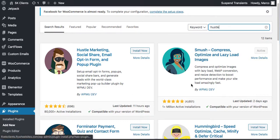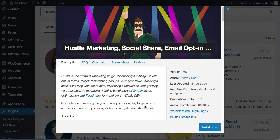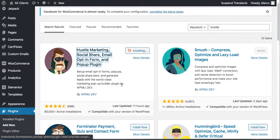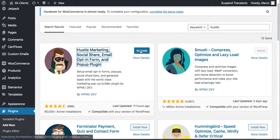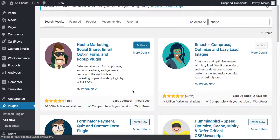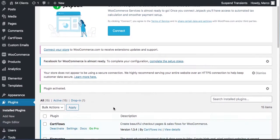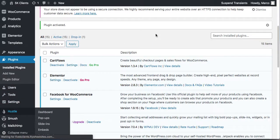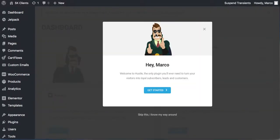Hustle is made by the same guys who made Smush — really user friendly. Install it now. Basically, when someone tries to leave your website, a pop-up comes up. Similar to how we were sending a coupon to people leaving the checkout, you can do the same thing here and give them something for free or a coupon. Let's go to Hustle and create a pop-up.